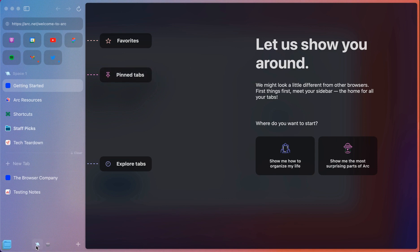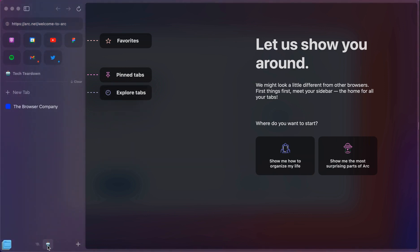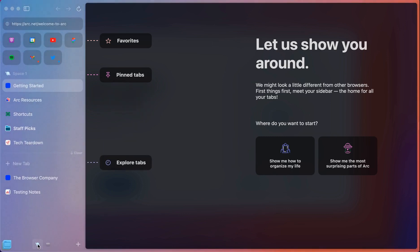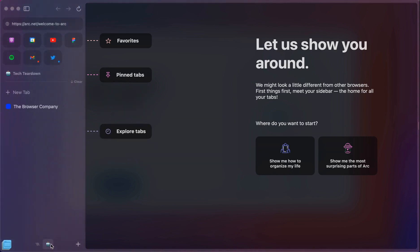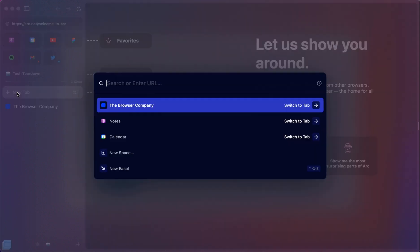And looking at these different spaces, you can create different sections. And so I've created a new space called Tech Teardown. So you can see even the color changes when I switch between the two to help me know where I'm at. And you can start browsing.